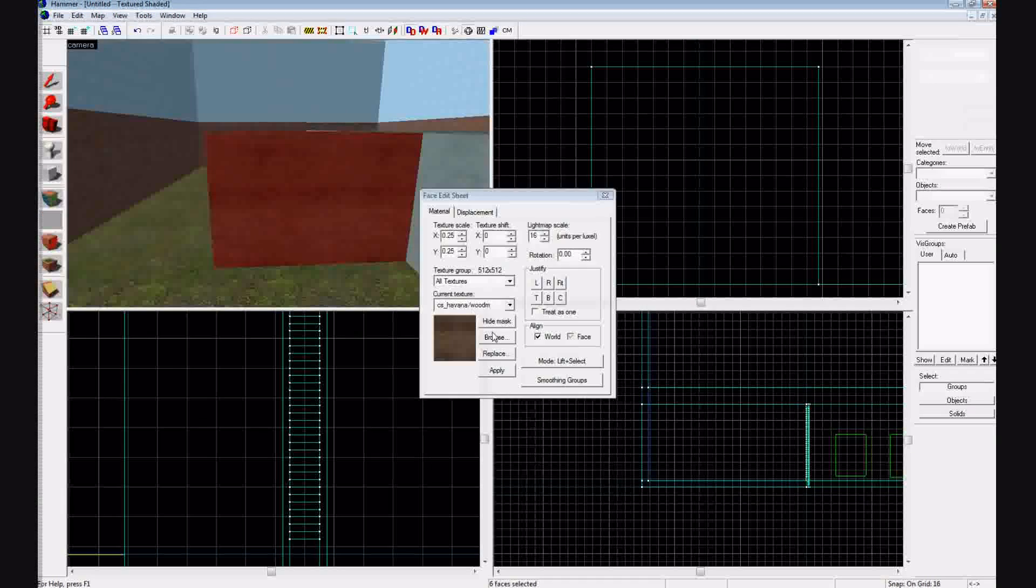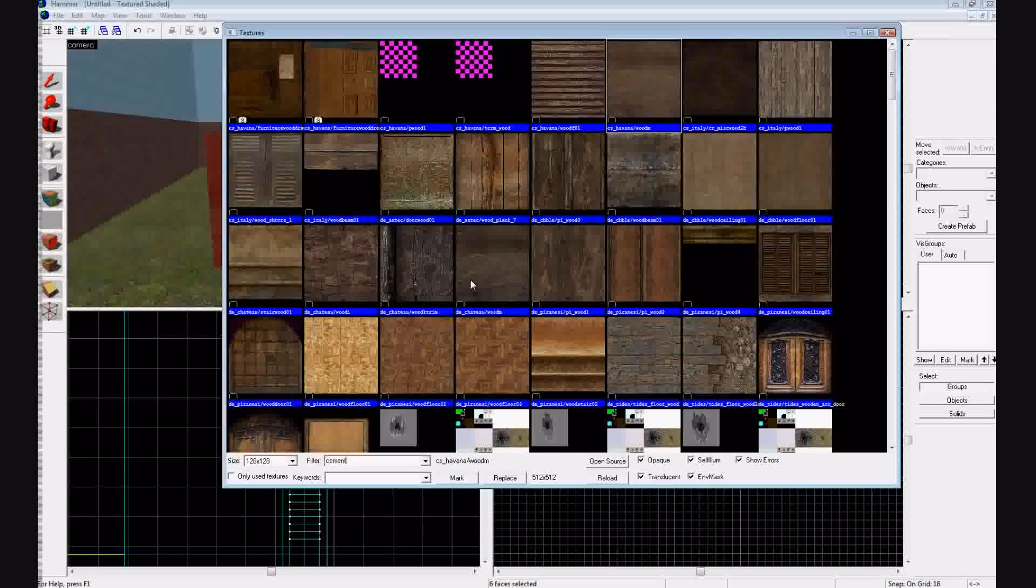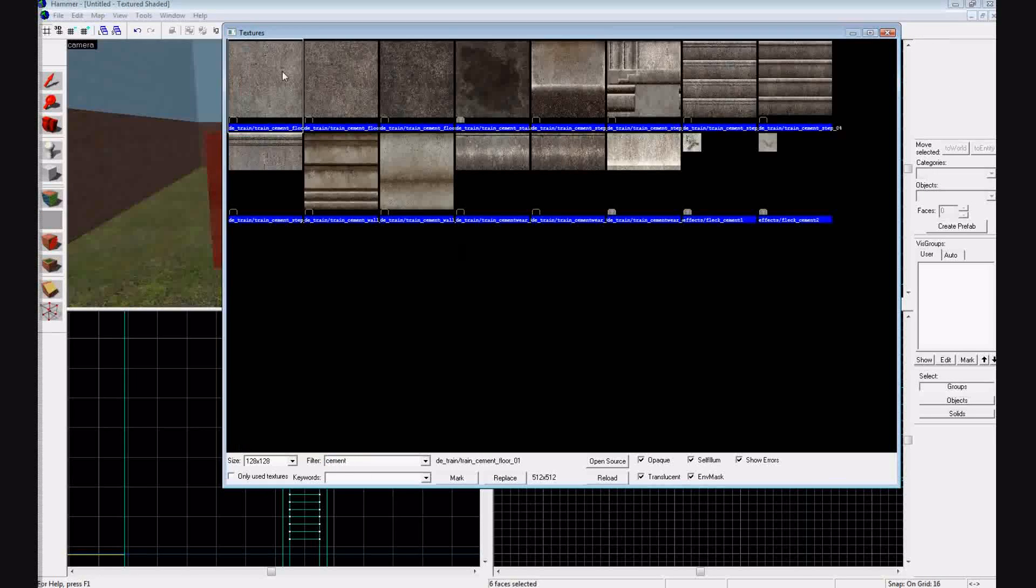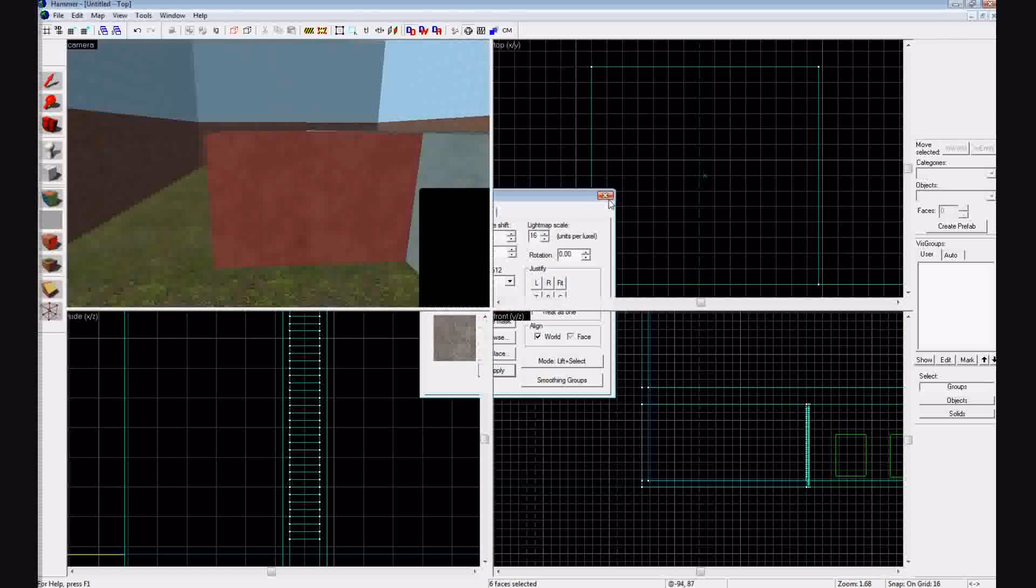So let's give it a different texture. So shift A, browse, I'm going to give it a cement texture. Cement, apply, okay.